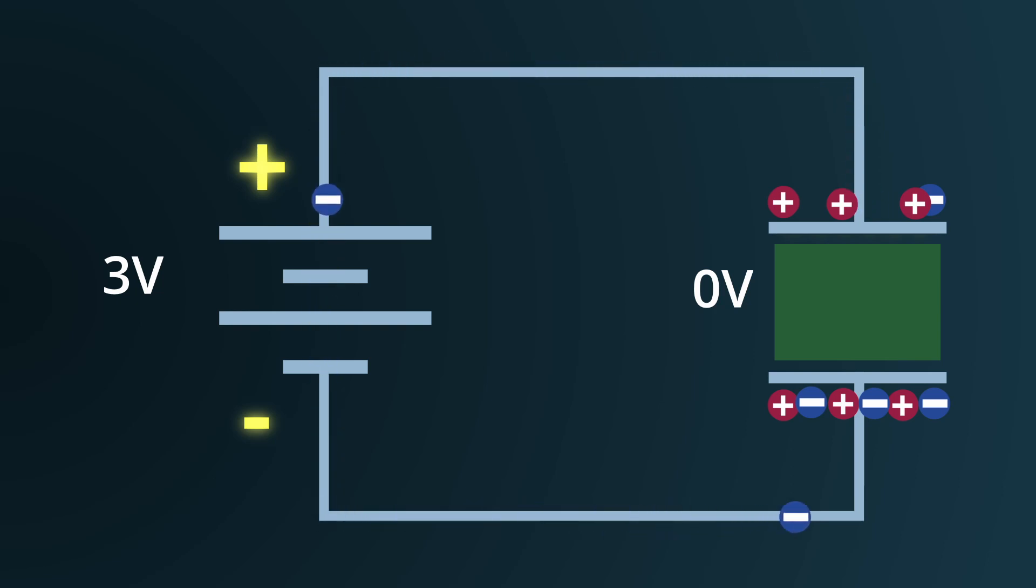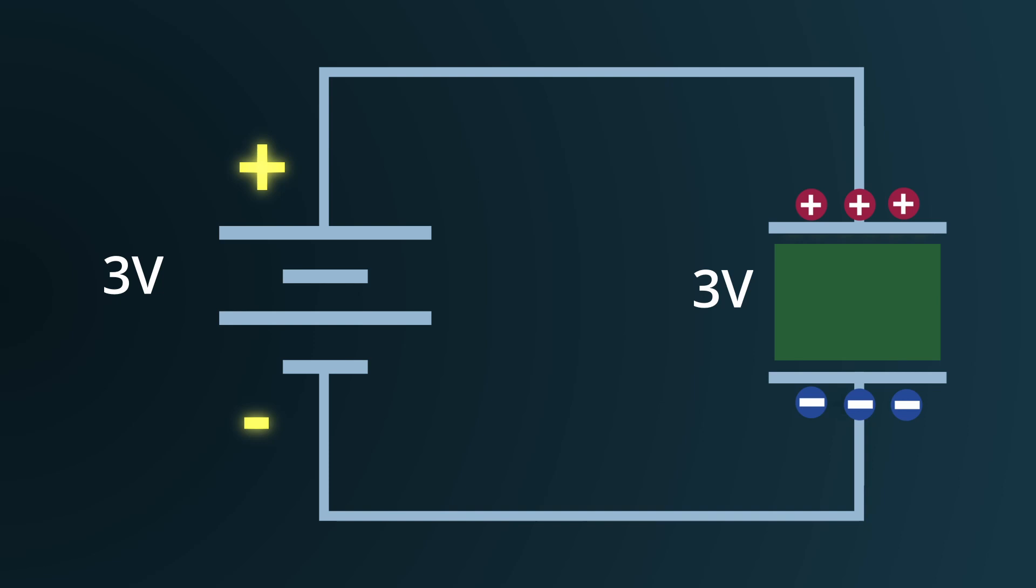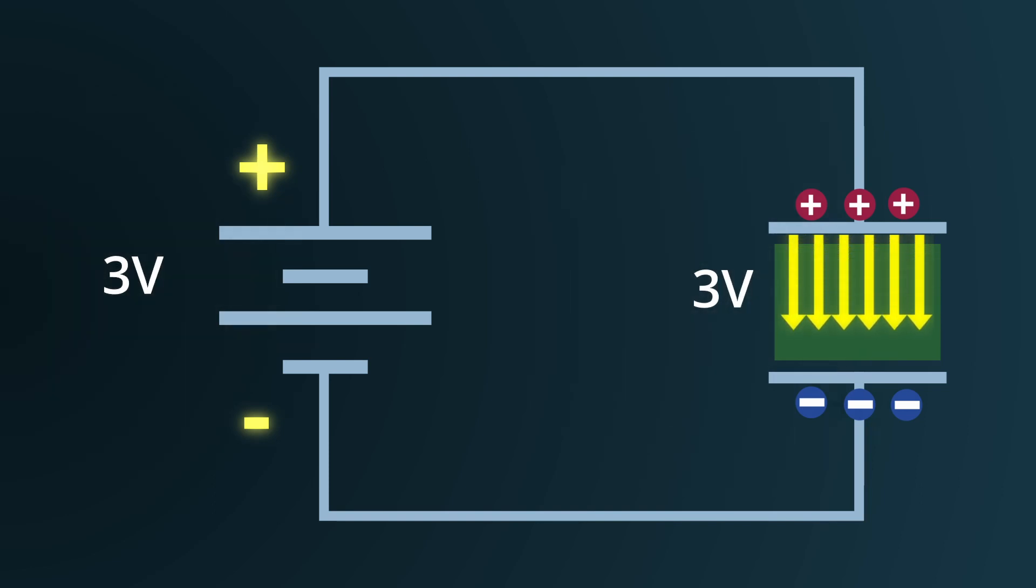In contrast, the plate attached to the negative terminal receives electrons, thus becoming negatively charged. As the capacitor continues to charge, the voltage across its plates begins to increase. This charging process persists until the voltage across the capacitor equals that of the external voltage source.